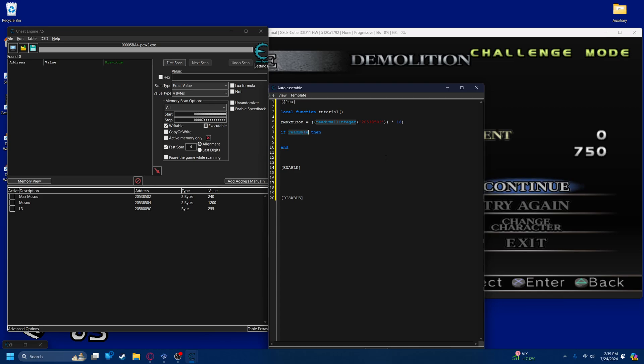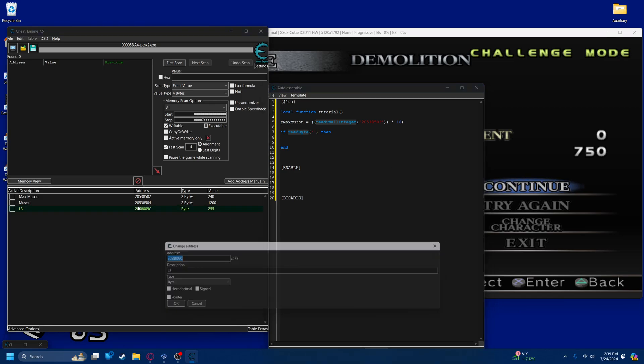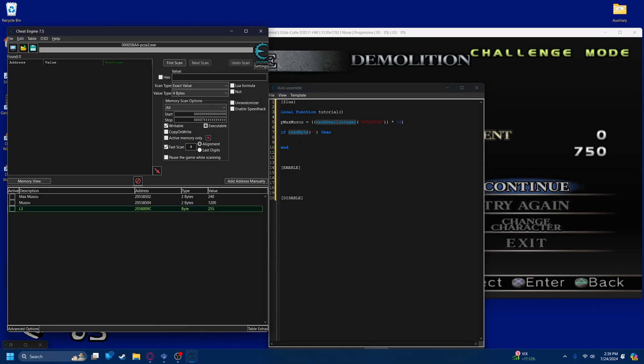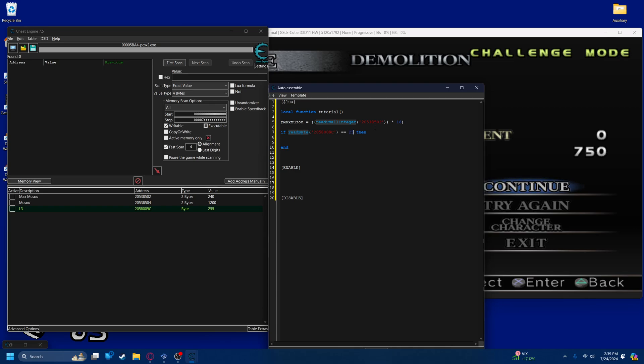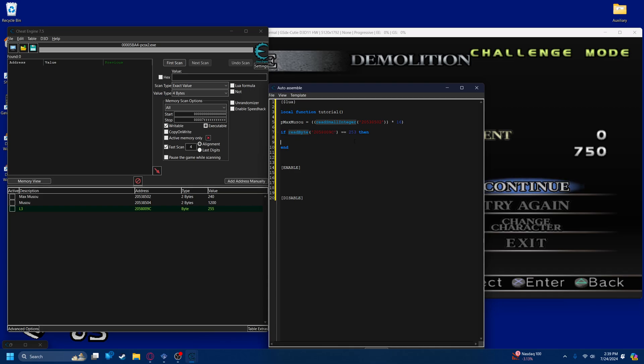So, if read byte, and this is our value for pressing L3, which is the button I'm going to use for this. You can use different ones if you want. If that equals 253, and if you just type a number in here, it's going to read it in decimal, not hex. If you want it to be read in hex, you have to put 0x and then your value here, which in this case is fd. But I don't use hex, so we'll just do 253. Basically, in English, this is if you press L3, then it executes everything between this if and this end statement.